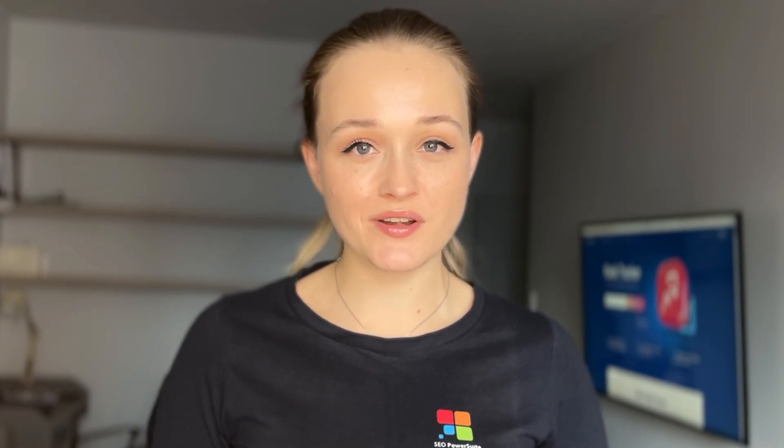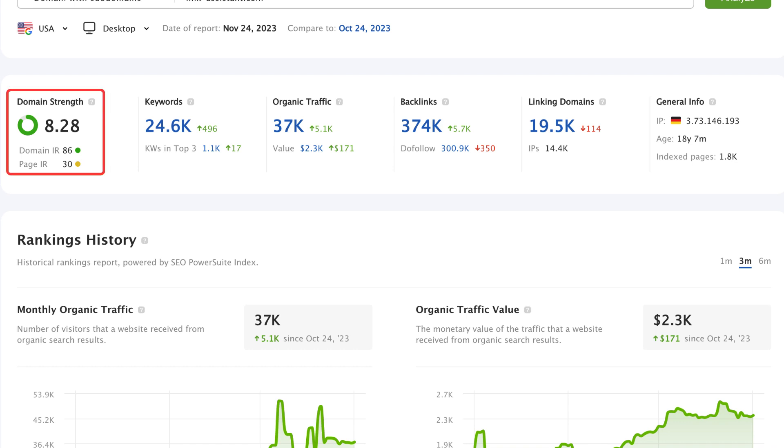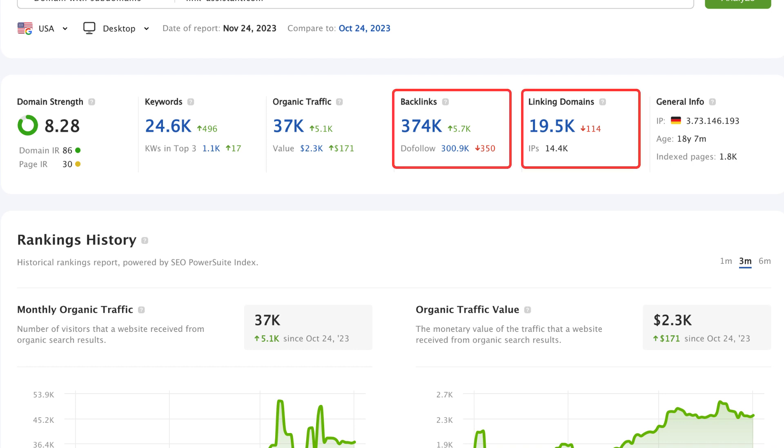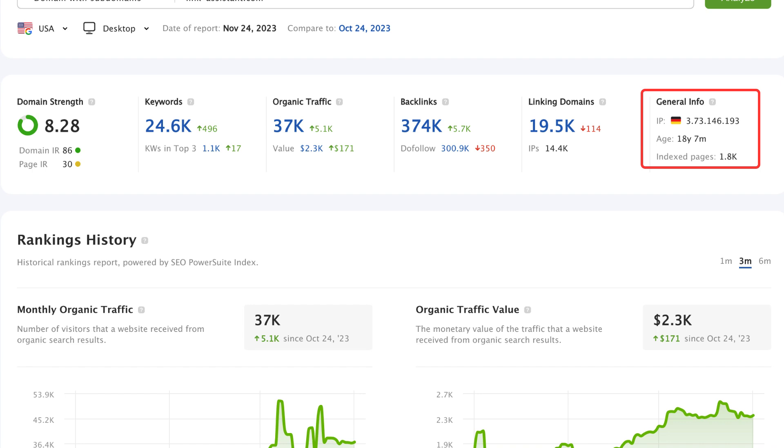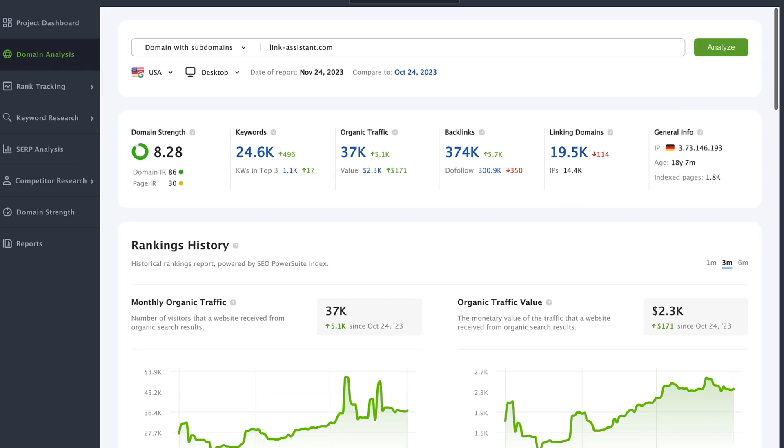Now let's see in detail what data you will get from the new report. First, you will see the summary widget where you can quickly check any site's key statistics: its domain strength, the keyword count, organic traffic, the number of backlinks and linking domains, and finally, the site's general info on IP, age, and the number of indexed pages.